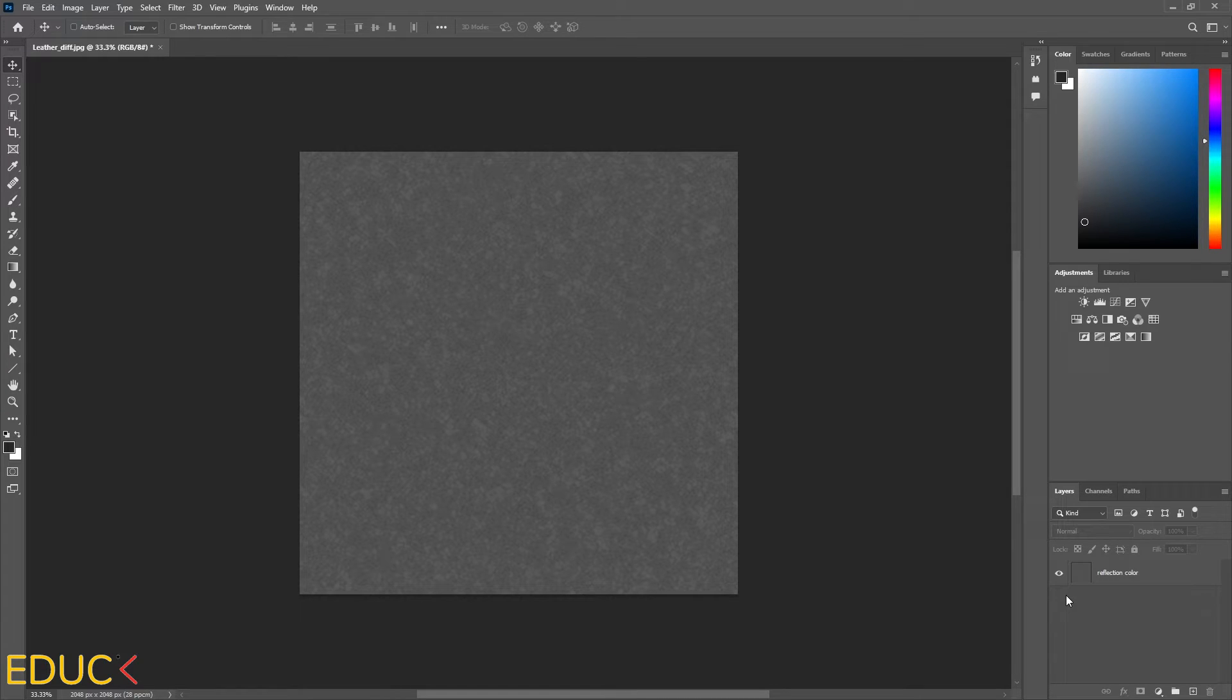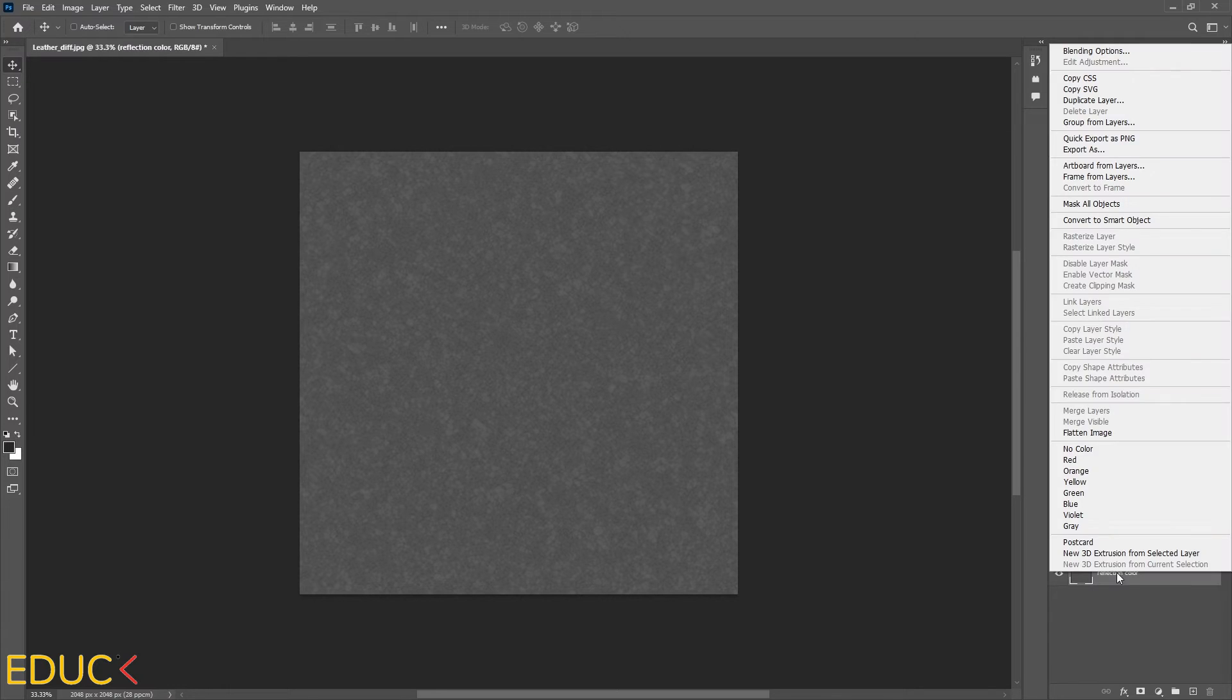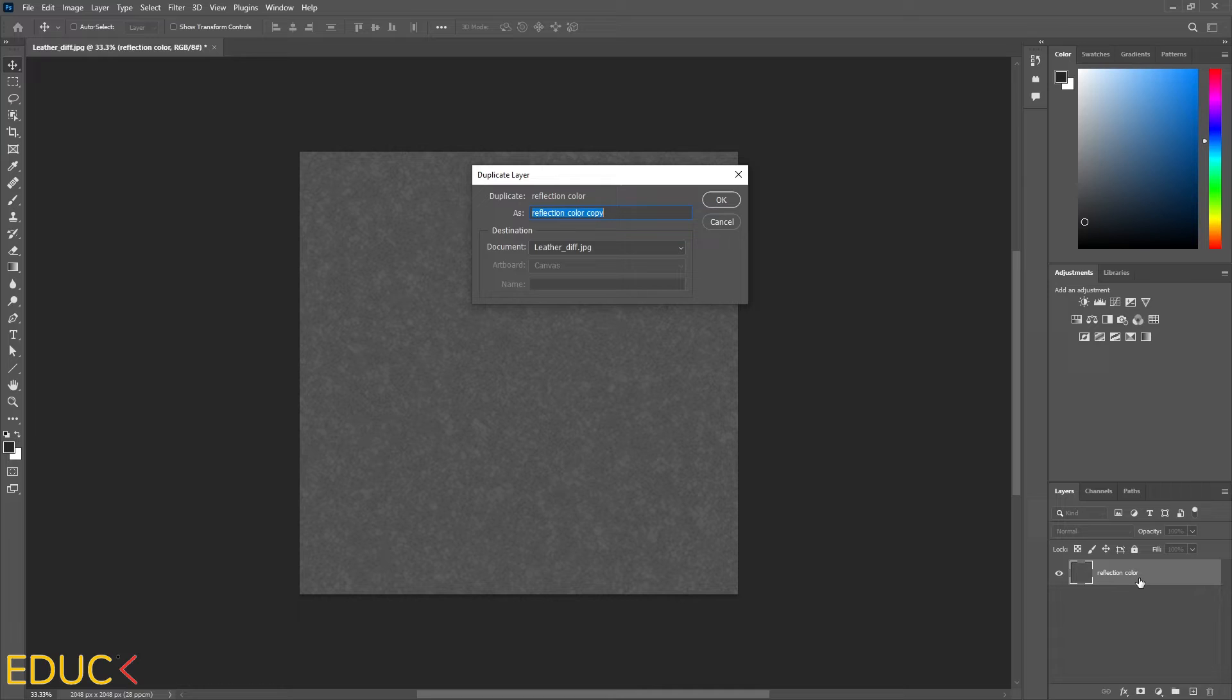We need one more map and it will be normal map. To do this, we need a special function. But firstly, I will duplicate the existing layer. That's why I right click on the layer and choose duplicate layer. I will name it as normal map.